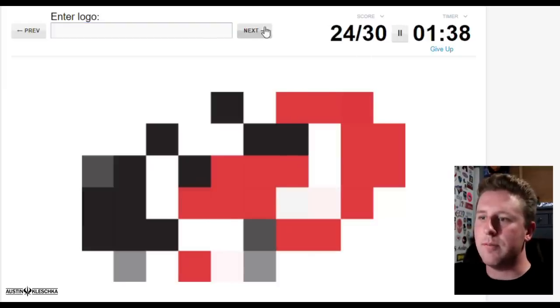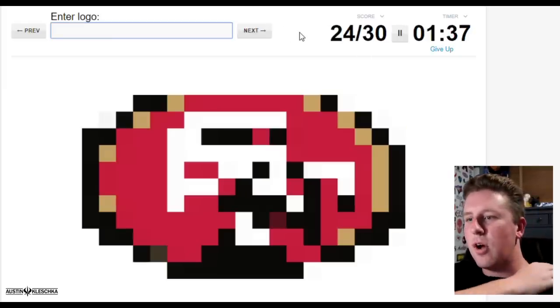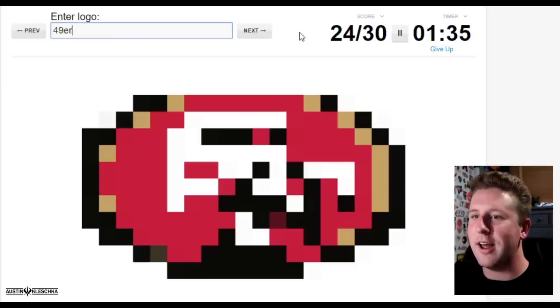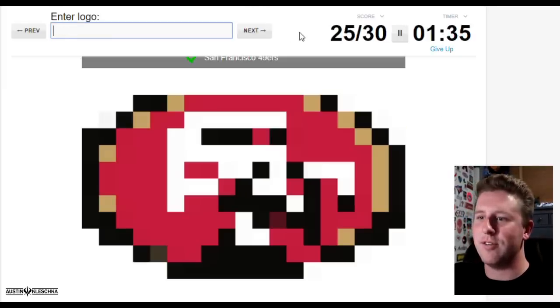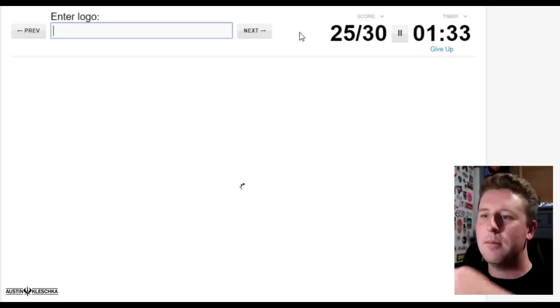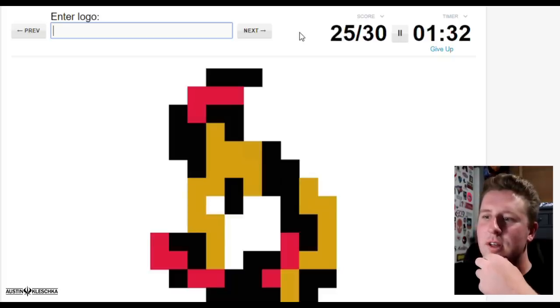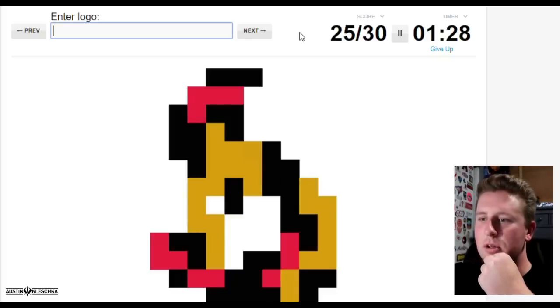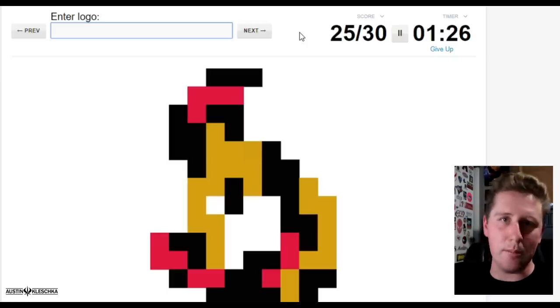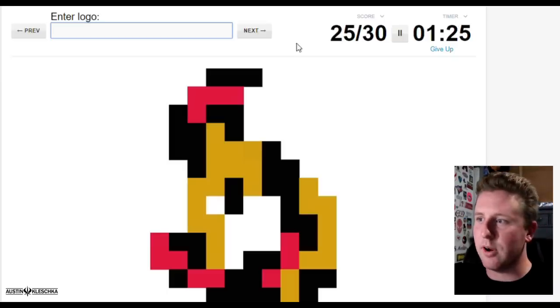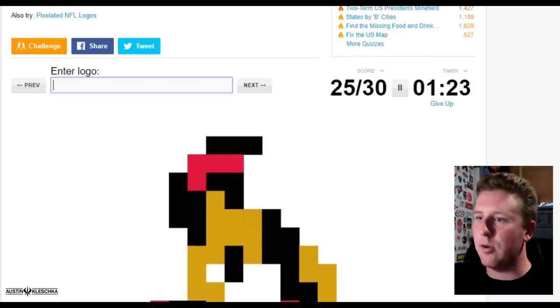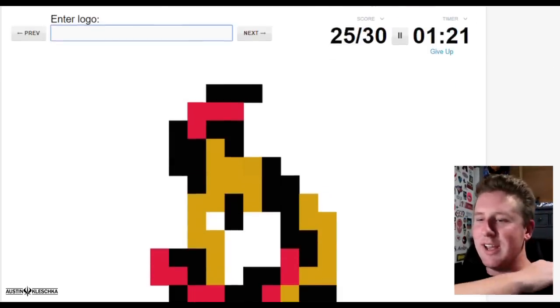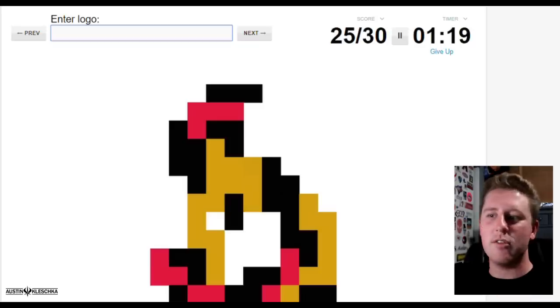Okay this one, it doesn't even really look like anything, it just looks like a bunch of squares. Red and black, the Raptors. I'm spelling this so wrong. Not the Raptors. Red and black, I already did the Trailblazers. Hockey.